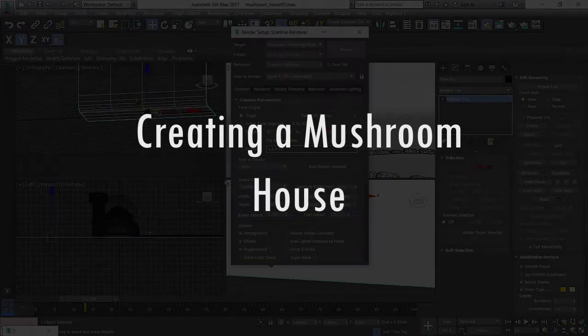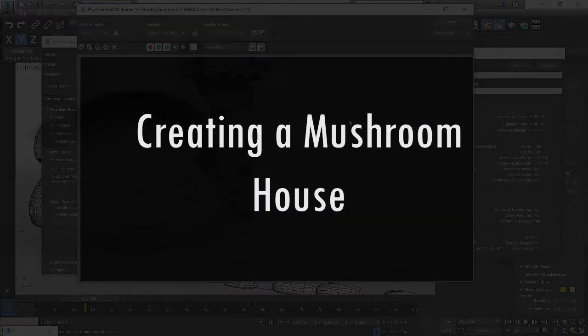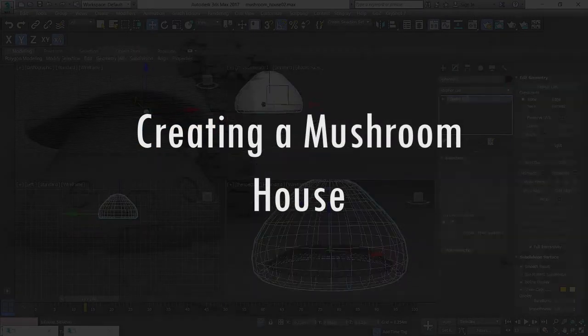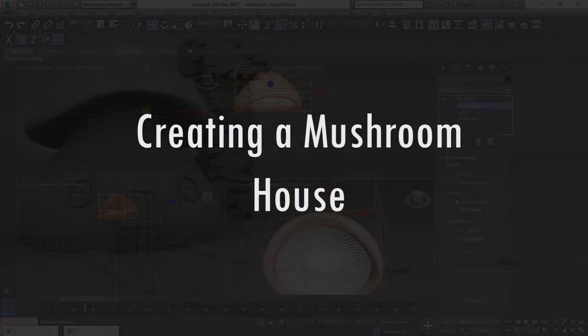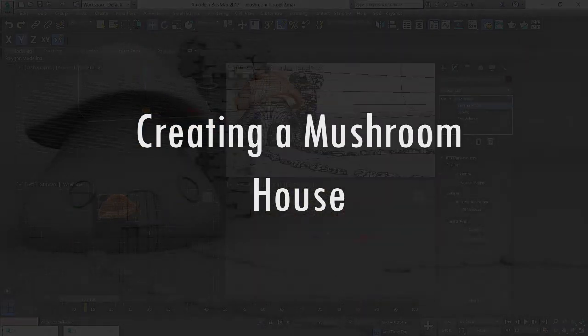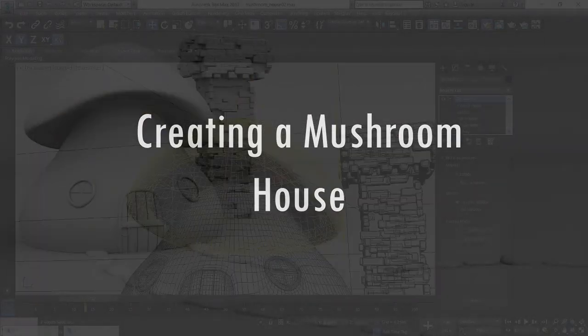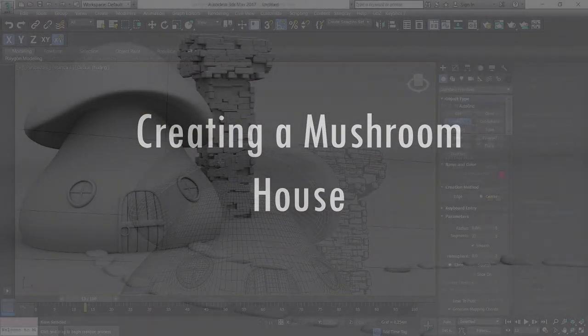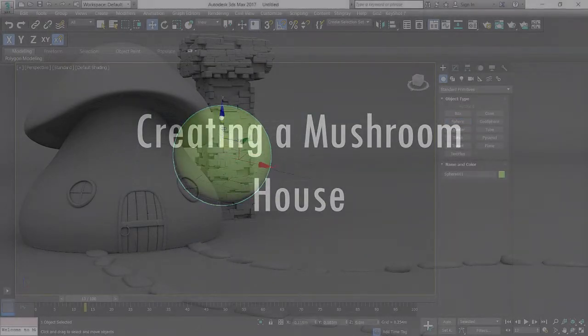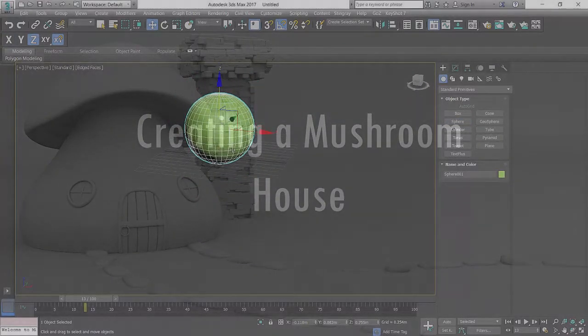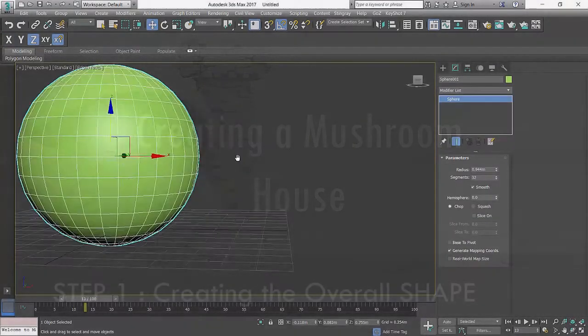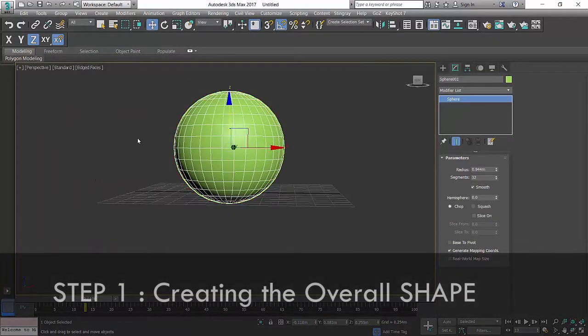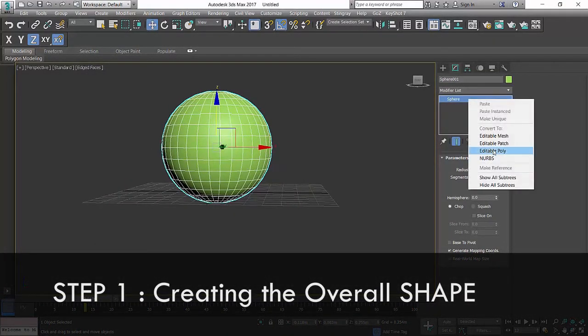Firstly, step one: we're gonna make the basic shape of the house by going to a new scene. This is what we normally start with. Since it's a mushroom shape, it should be half of this - a hemisphere.